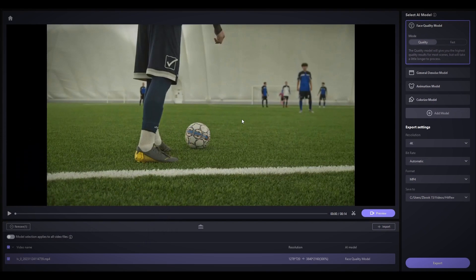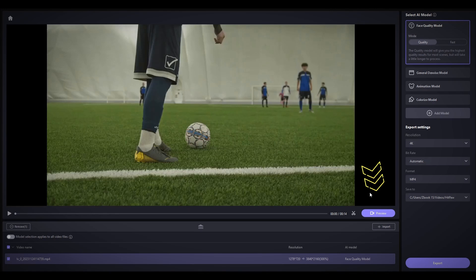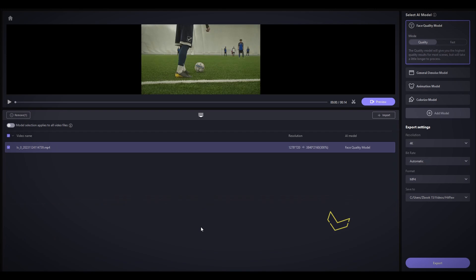The tool works with various video formats, so compatibility is not an issue. Now we're inside HitPaw Video Enhancer. Let me guide you through the interface. The preview section is right here on the bottom right, and below that is the Media Panel, listing all imported videos.